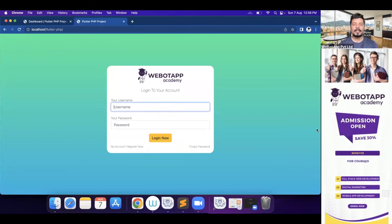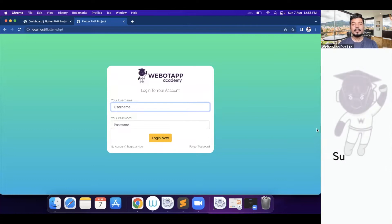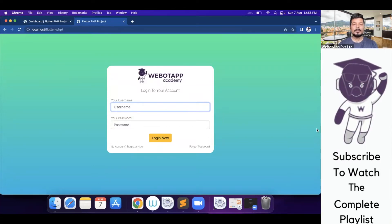Welcome to VivoTap Academy. My name is Mr. Pavan Khuya and today in this video we'll be learning how we can design the products page of our project.